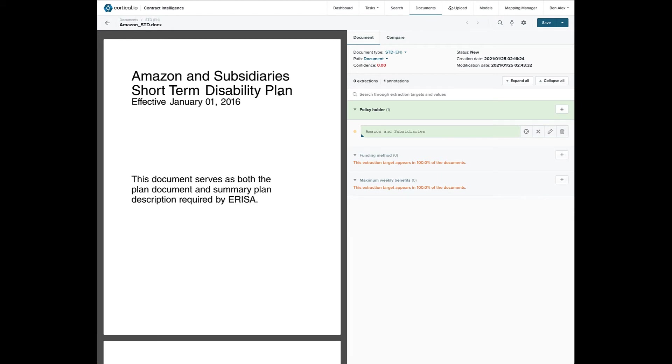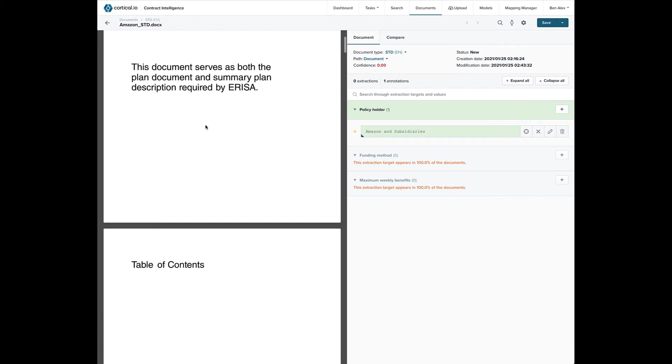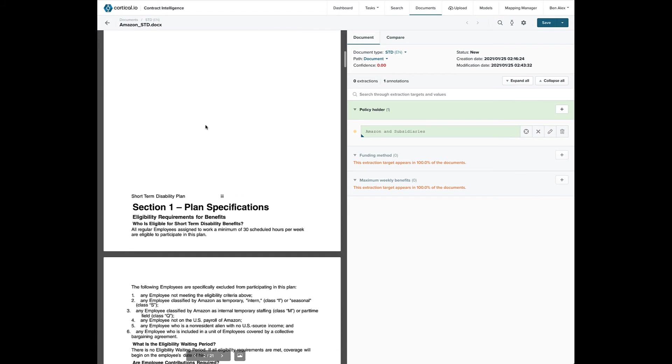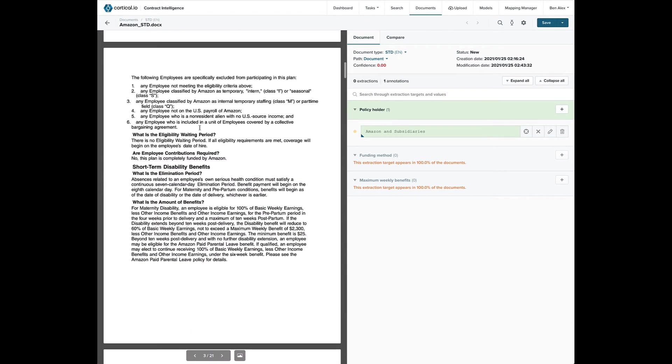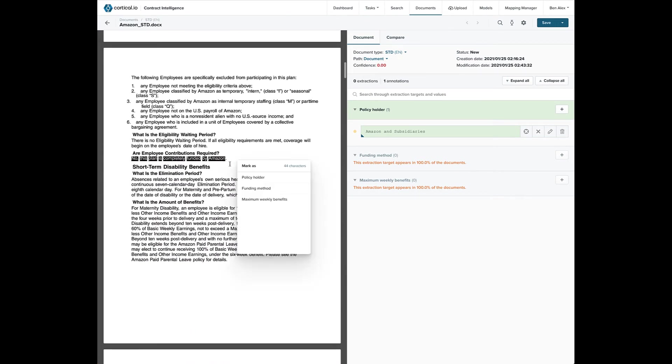Now, let's set the funding method. And since this phrase has the company name, we'll train it on the employer paid value.